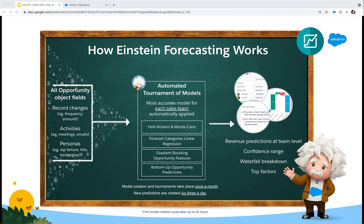It looks at the level of engagement a salesperson has with each forecasted opportunity and evaluates whether the opportunity is being engaged with enough. It then considers each sales rep and their unique attributes, such as their tenure and title, and their tendencies.